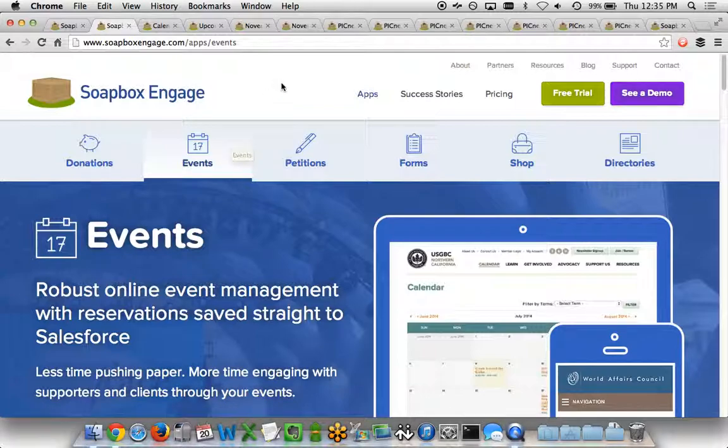One of the apps that we have within our Soapbox Engage toolset is our Events app. This app allows you to do event calendars, event registrations, ticketing for events, etc.